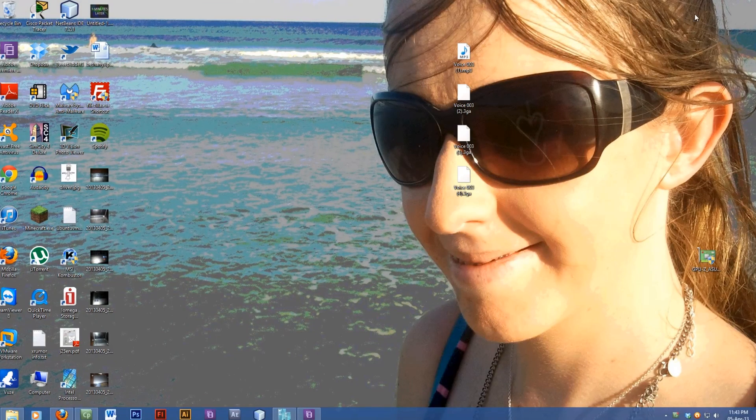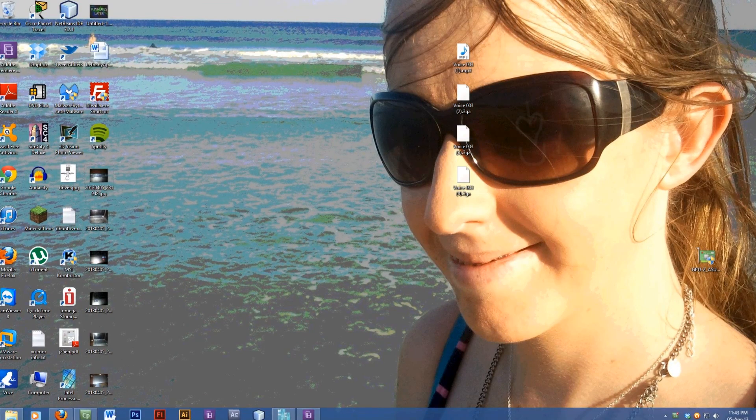How are you? It's old Jakin here. Today I'm going to show you how to install Hyper-V.